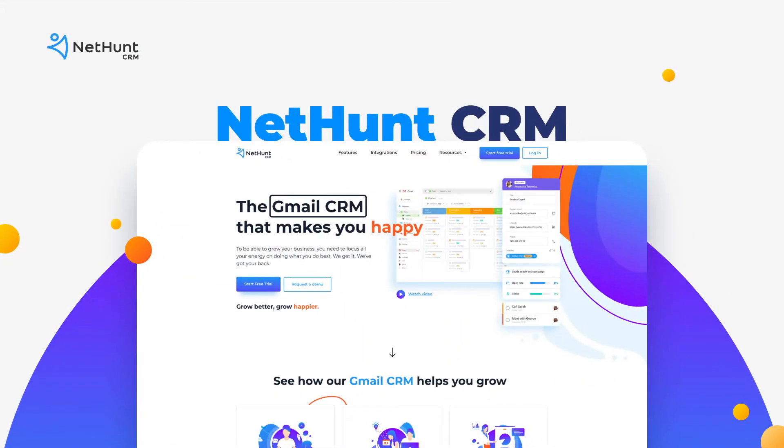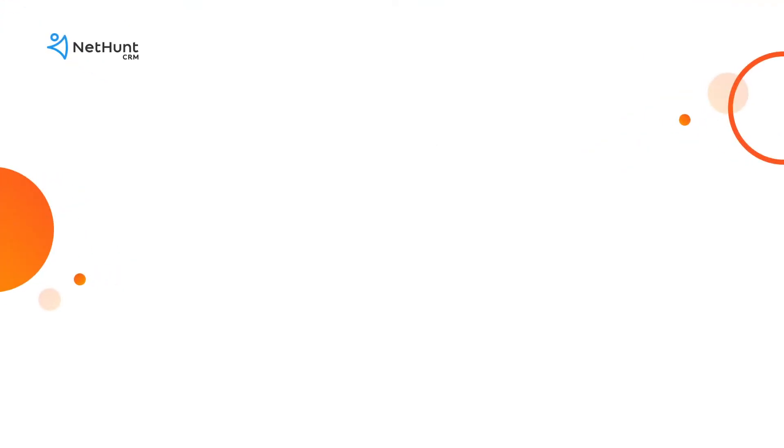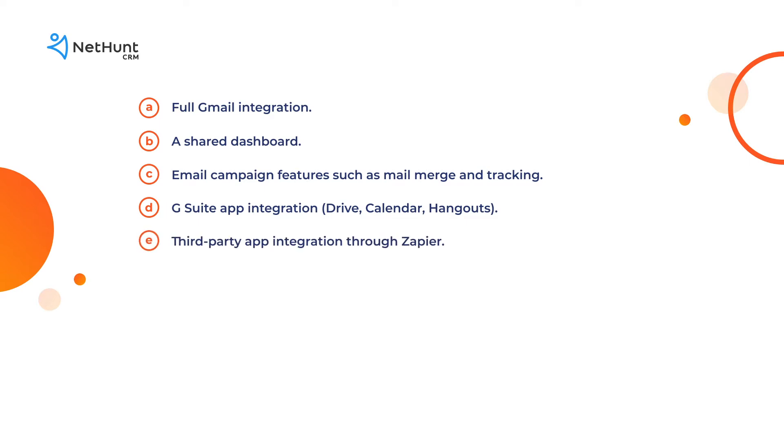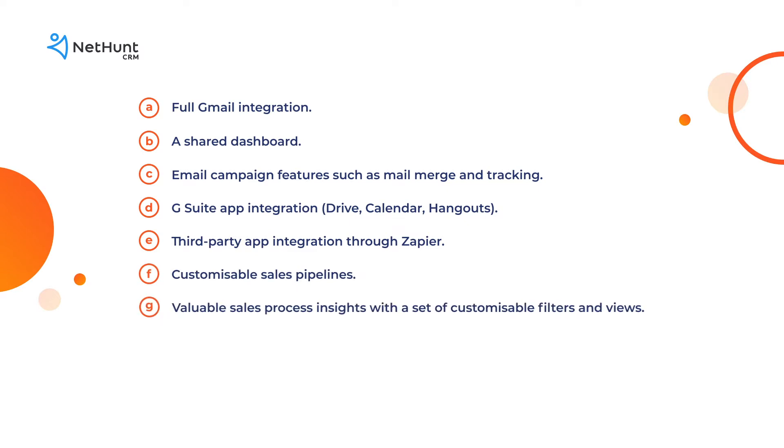NetHunt's got everything you'll possibly need. Full Gmail integration, a shared dashboard, email campaign features such as mail merge and tracking, G Suite app integration - Drive, Calendar and Hangouts - third-party app integration through Zapier, customizable sales pipelines, valuable sales process insights with a set of customizable filters and views.